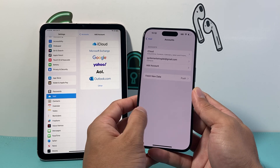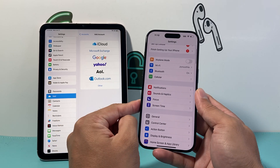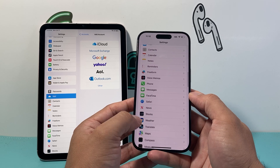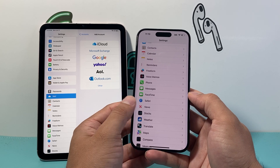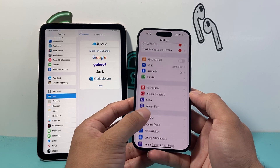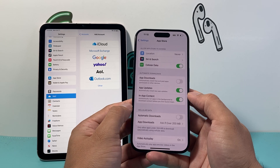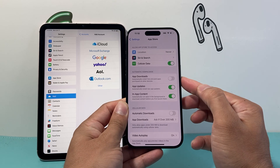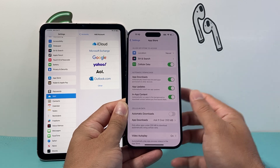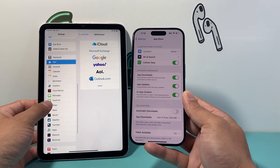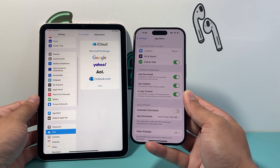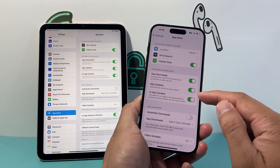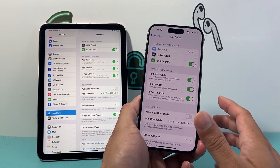Another optional thing to check: if you want apps downloaded on your iPhone to also appear on your iPad, go to Settings, then App Store. Turn on Automatic App Downloads so that whatever you purchase or download on one device will also appear on the other. Do the same on both devices. This is totally optional and applies to app downloads only.